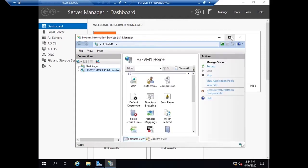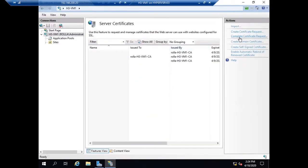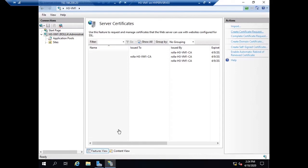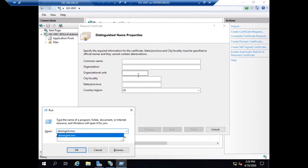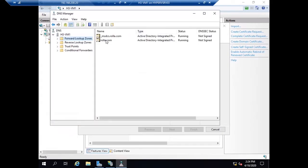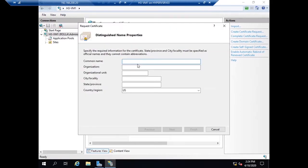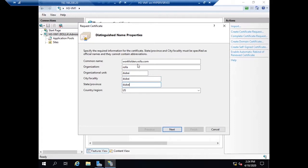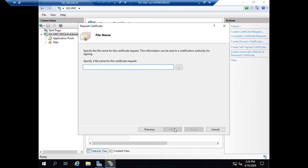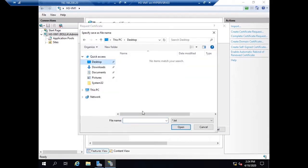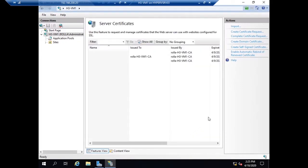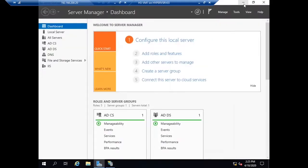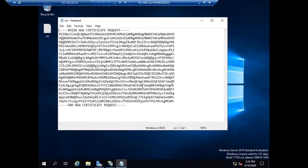Next portion is I need a certificate from the certificate authority. In this environment I have a CA. I'm going to request a certificate for the web server. I am creating a request with the same DNS name, workfolders.rola.com. I'm choosing the common name as workfolders.rola.com, giving other information, and saving this request file to desktop. Now the request is created.